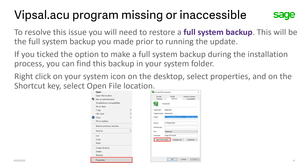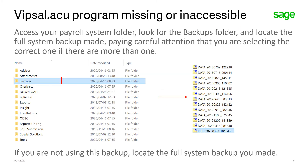Right click on your system icon on the desktop, select Properties, and on the shortcut key select Open File Location. This will take you directly into your payroll system folder. In there, locate the backups folder and look for the full system backup, paying careful attention that you are selecting the correct one, as there might be a few backups in there from prior installation processes.